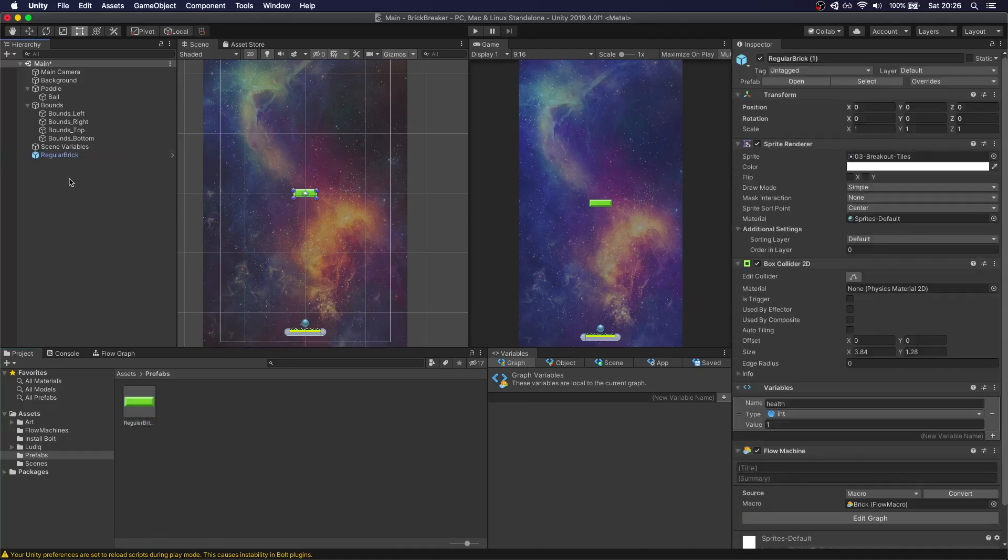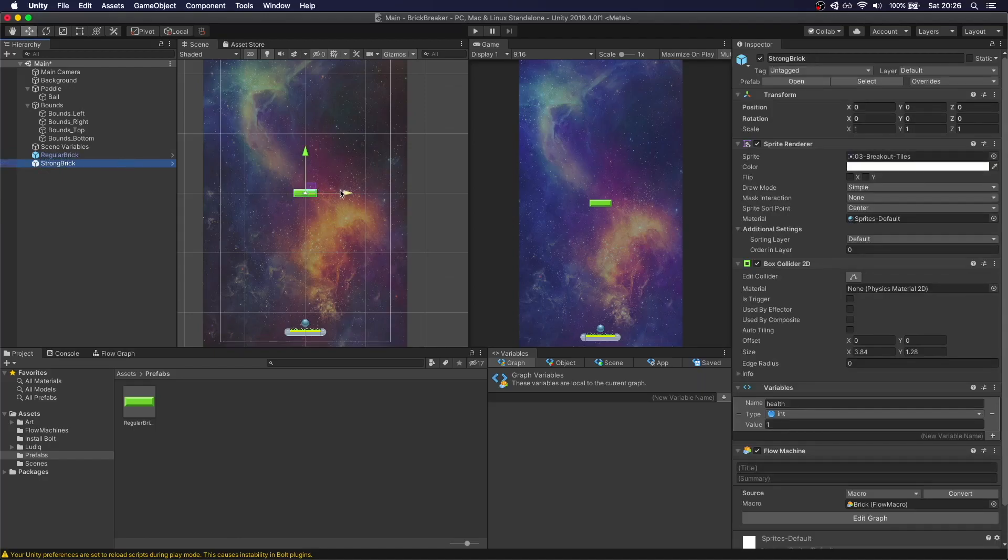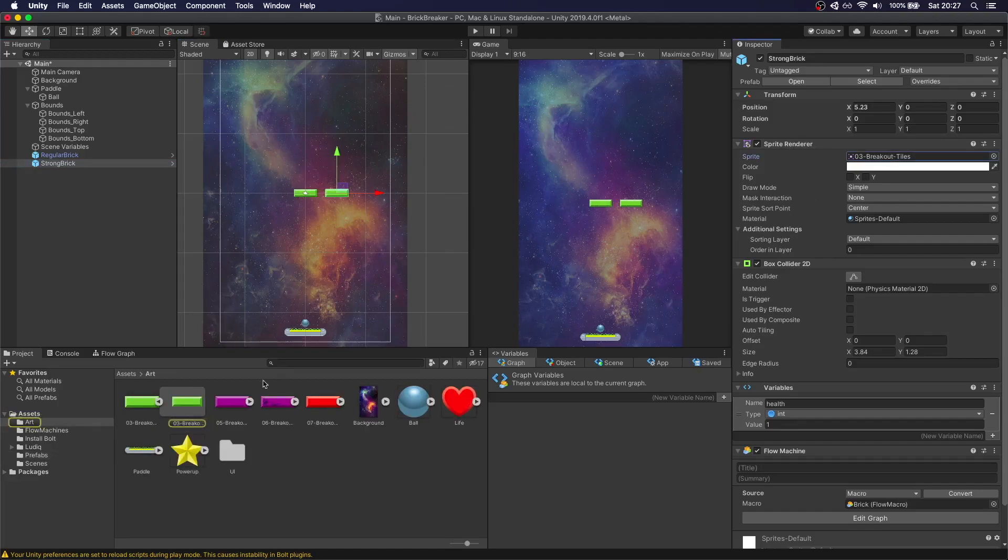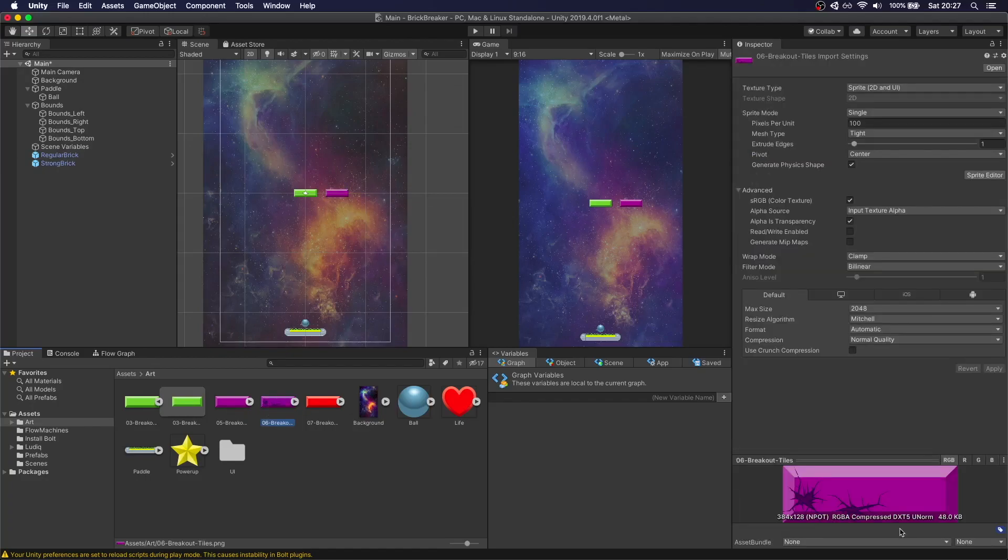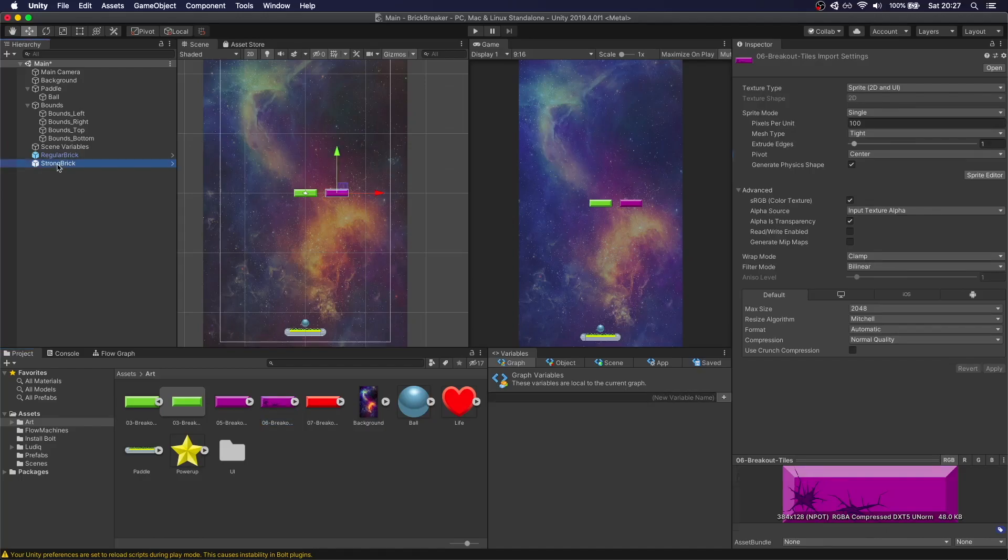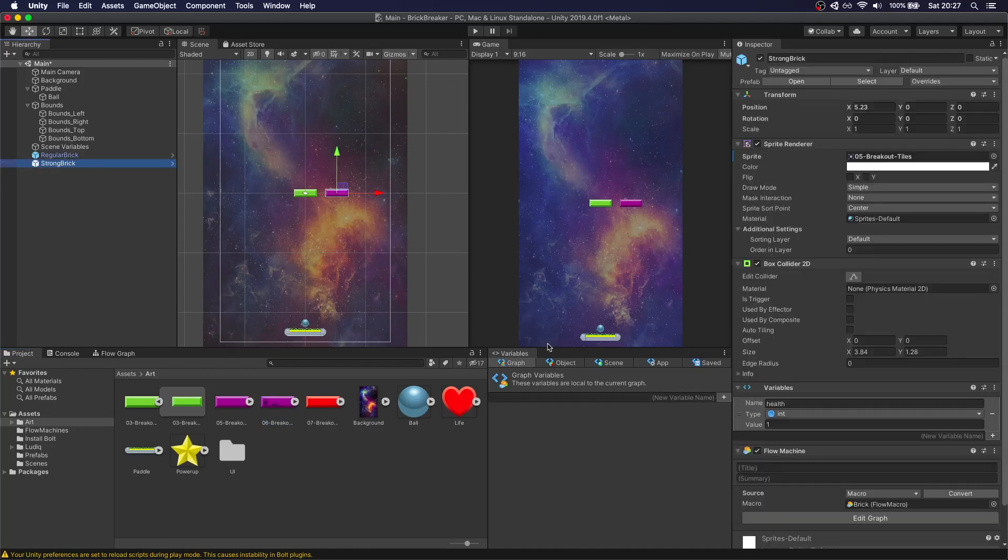We're going to duplicate this and we're going to call this strong brick. Move it to the side. And we're going to change the color. So we're going to use the purple one. So what we want to do here is we want to start with this brick. It will have two Health. And when it gets hit the first time, it will change to the broken Sprite. And then if you hit it again, it will disappear.